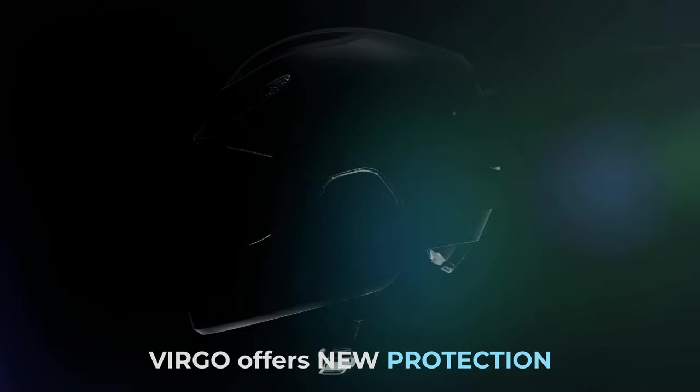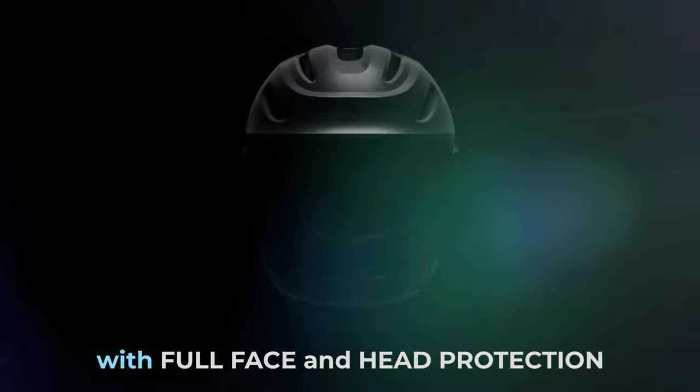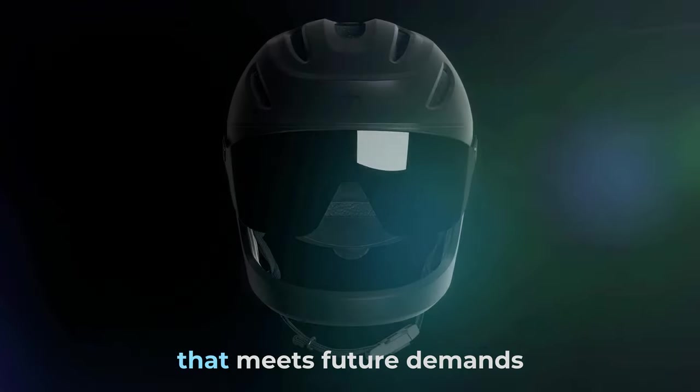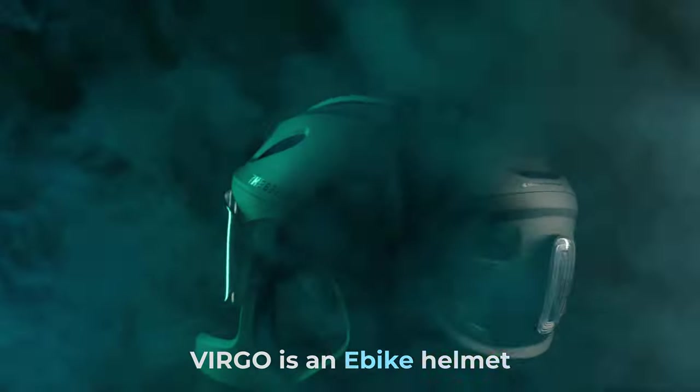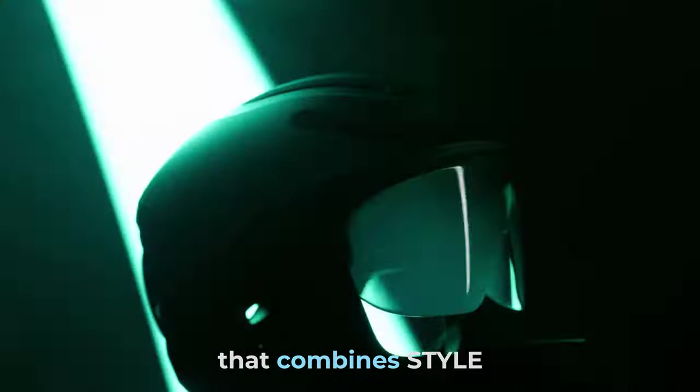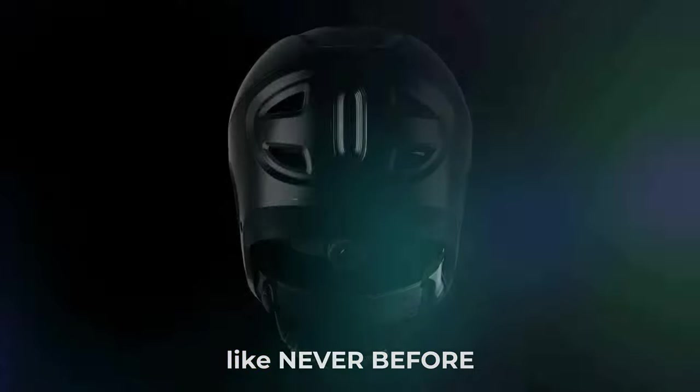Virgo offers new protection for a new era, with full face and head protection that meets future demands. Adapted to new e-mobilities, Virgo is an e-bike helmet that combines style, comfort, and protection like never before.